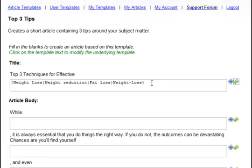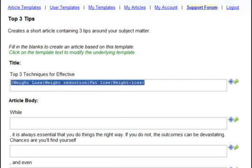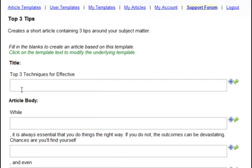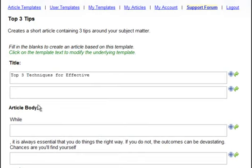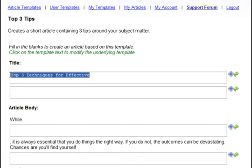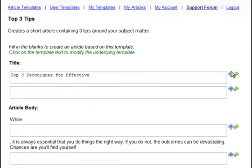One more thing to show you before I demonstrate writing an article — you can modify the template as well. Just click on the template text and it becomes an input field, which also supports spinning. So if you want to modify the template, feel free to do so. You can customize it as much or as little as you want.